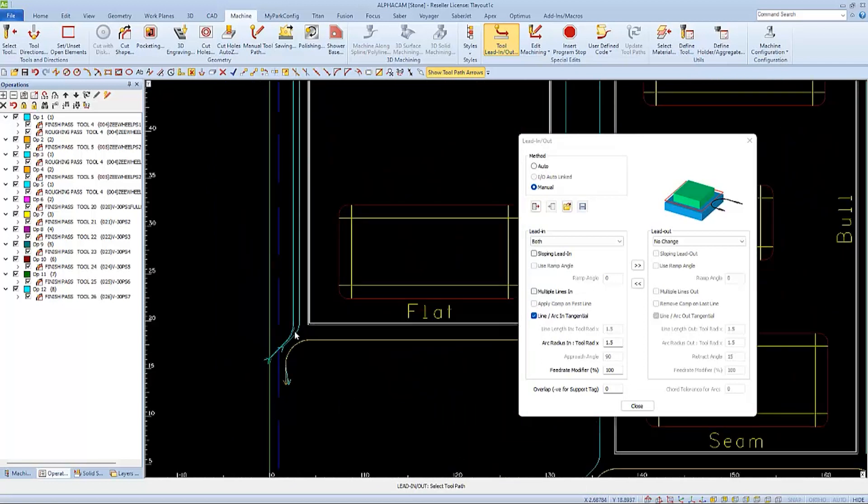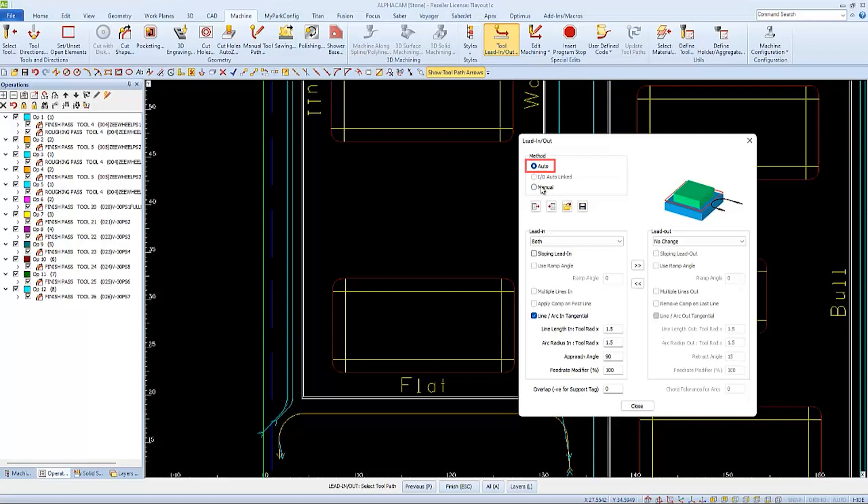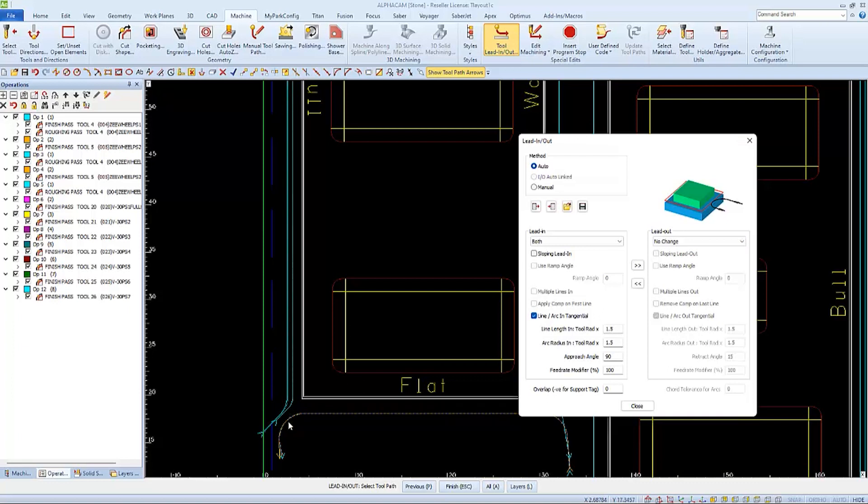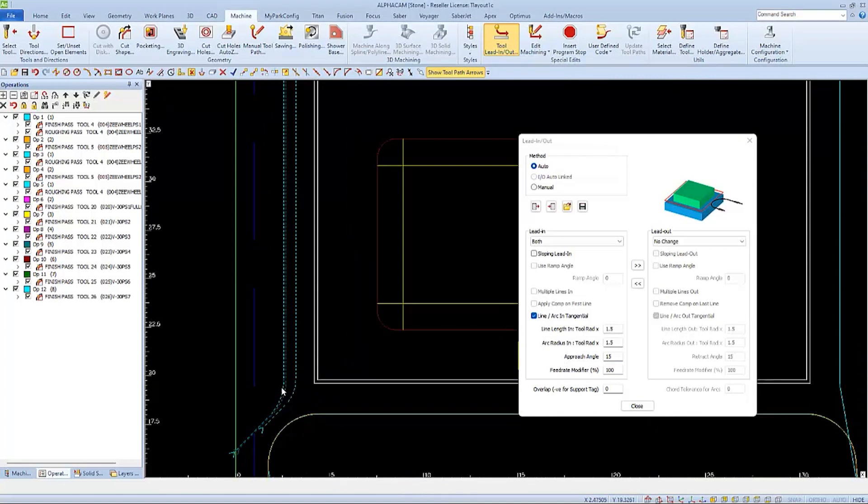There are eight tools total on this bullnosed edge, so I'm going to use the auto method to change them all at once. I want to change both the line and arc of the lead-ins, and I don't need to change the lead-out. I'll use my standard 1.5 settings for my line and arc, but I'll choose a very gradual angle for my lead-in, so I'll use a low number, maybe 15.